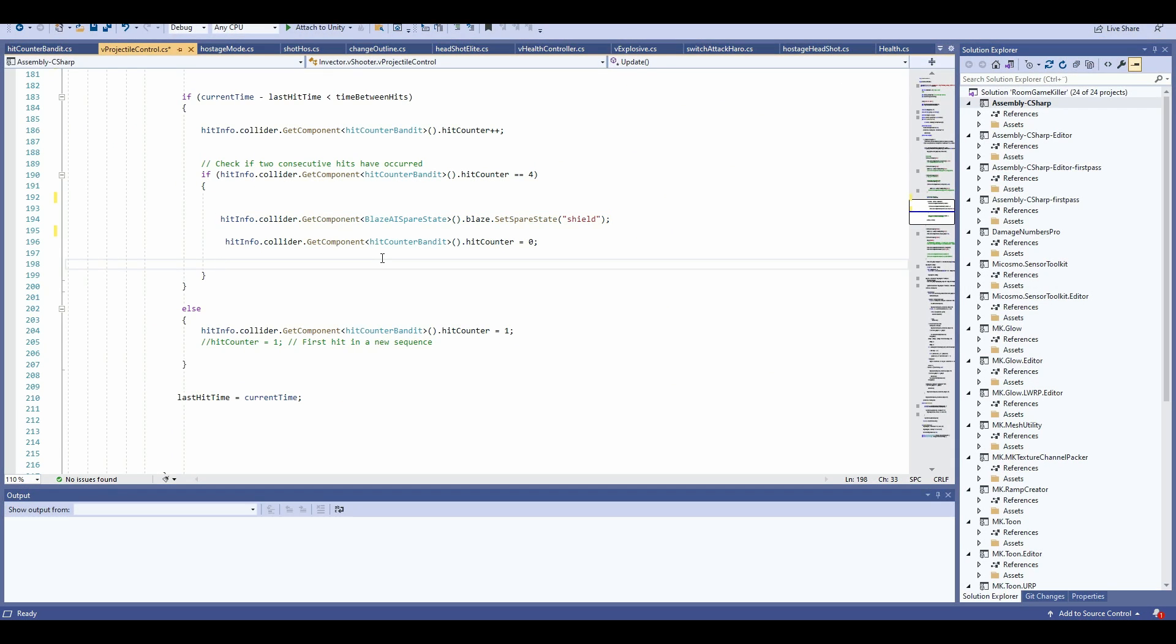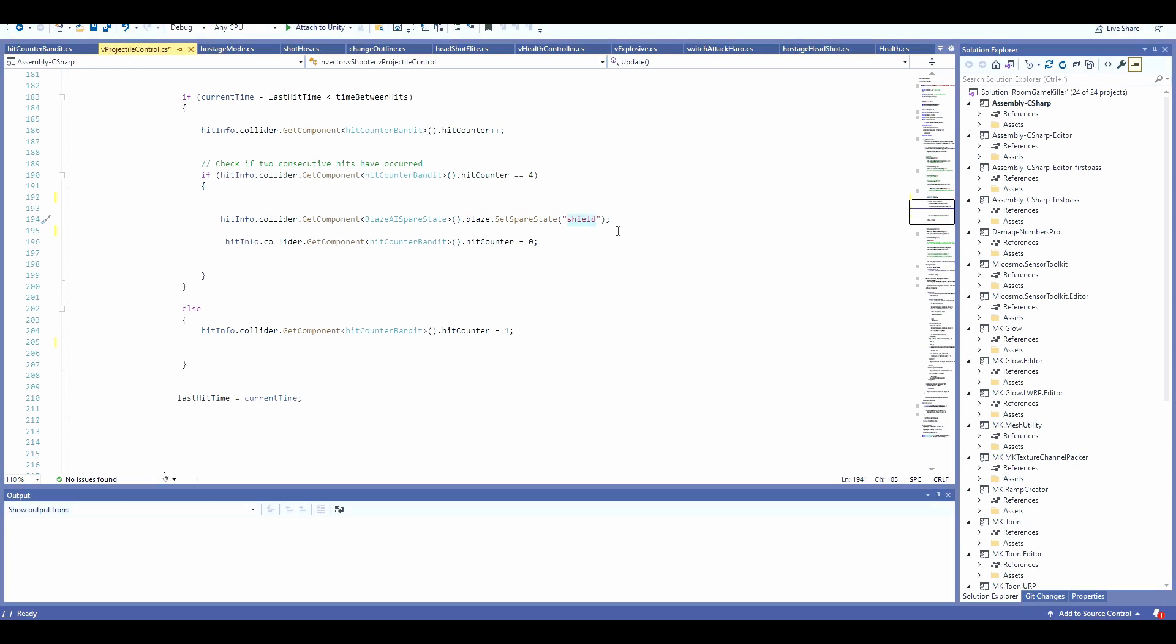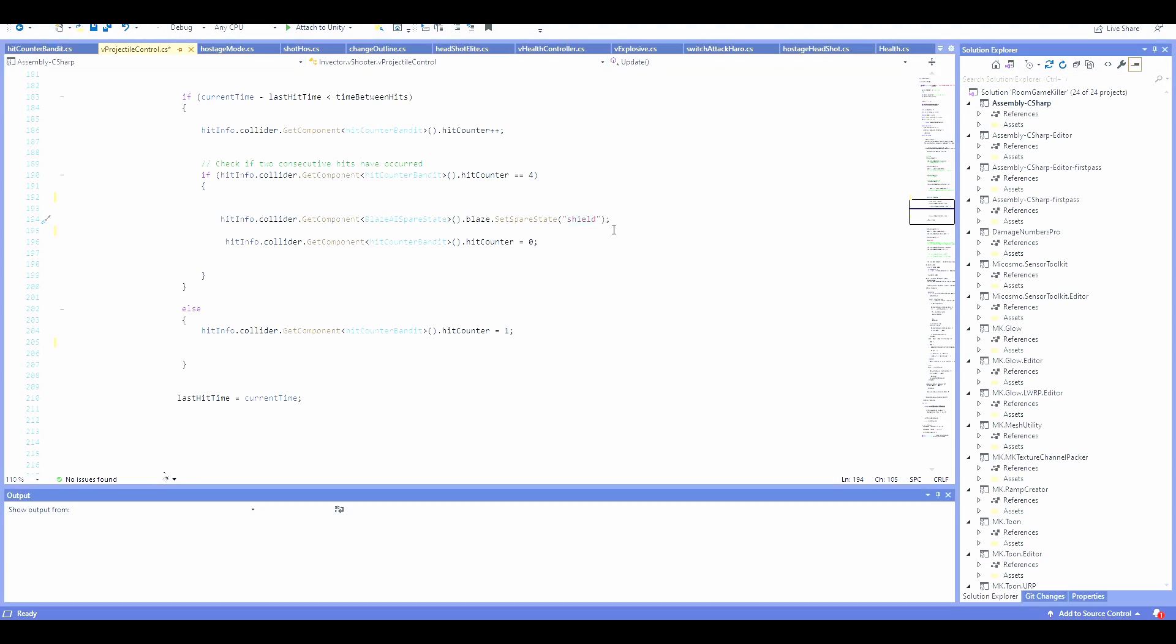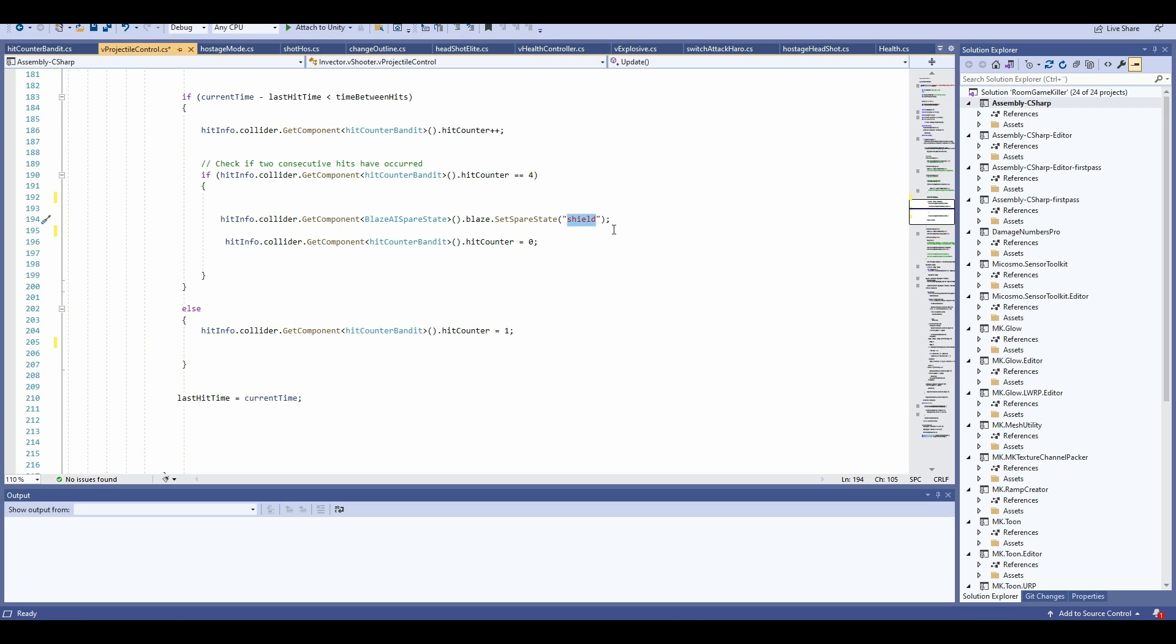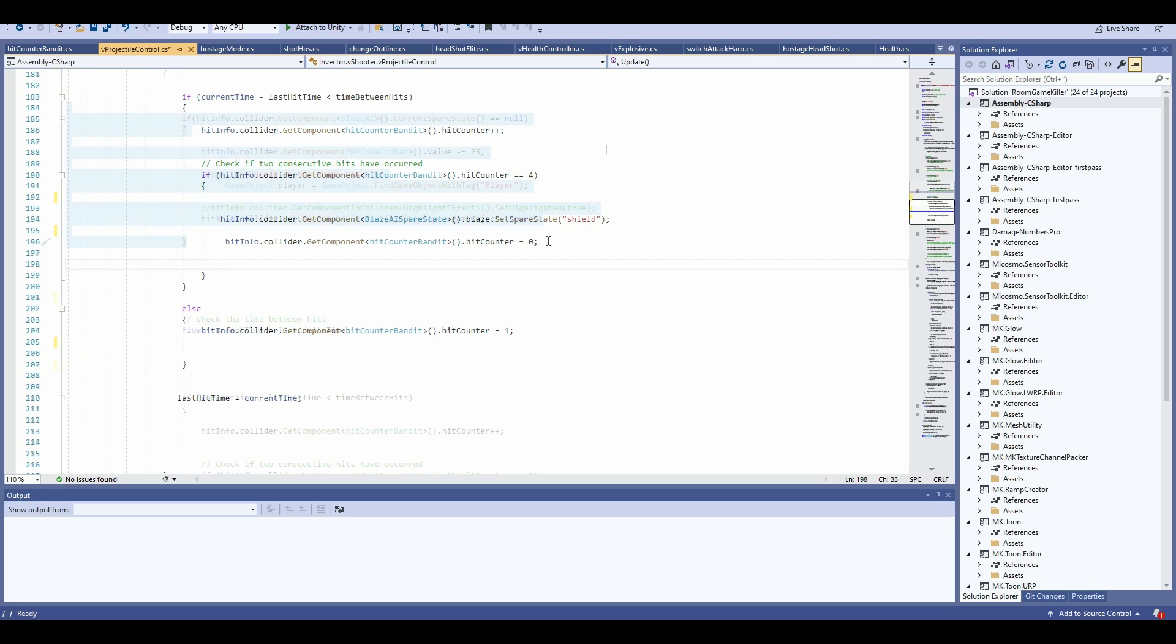Afterward, it's going to reset the counter to zero. It's going to call this unique string shield, which we saw before. This is the state name you set inside the component on your AI, and afterward, it's going to reset the counter back to zero again.